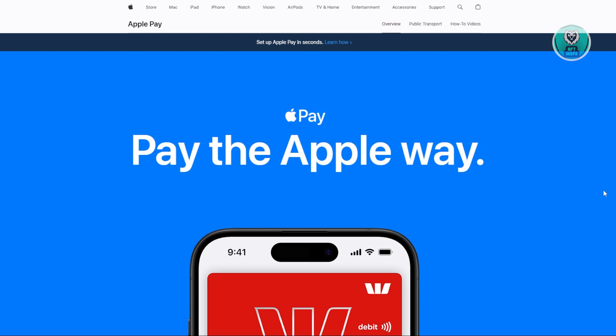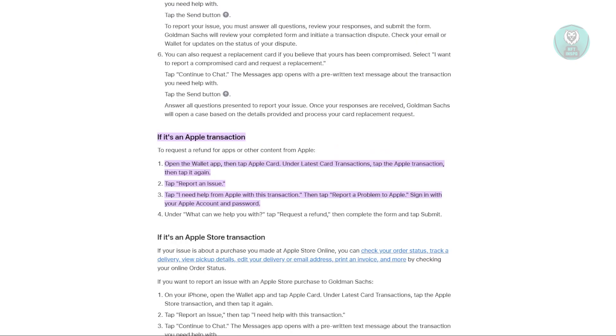If you're looking to dispute a transaction on Apple Pay for an app or content purchase, there's a few things you can do. We'll be referring to the actual Apple website, support.apple.com, which shows us exactly how to dispute a transaction. First, you need to open up the Wallet app on your phone.